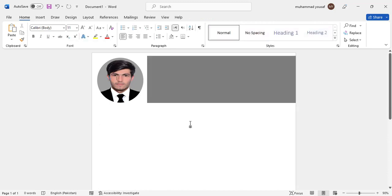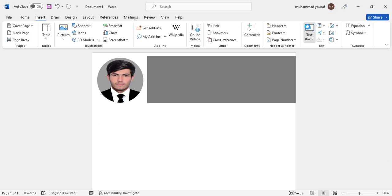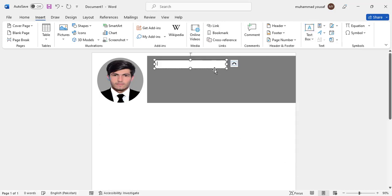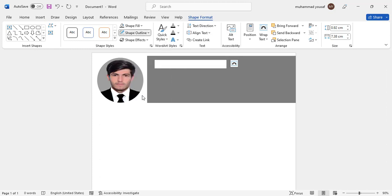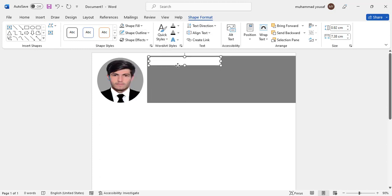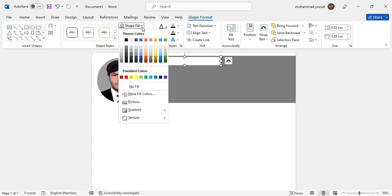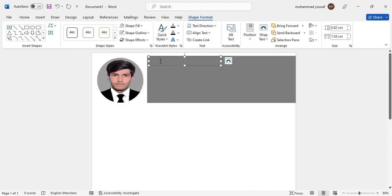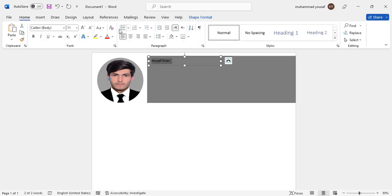Now let's add a text box. Go to Insert and press Text Box, then draw it right here. Remove the outline and also remove the background color, then adjust the size of the text box.